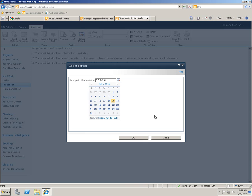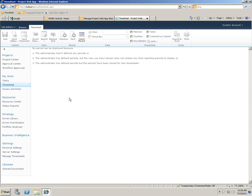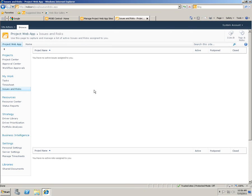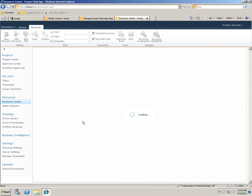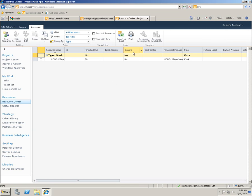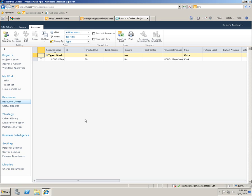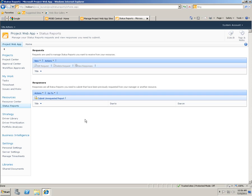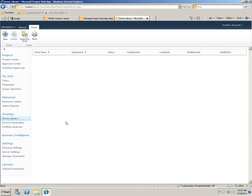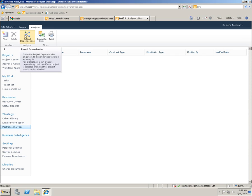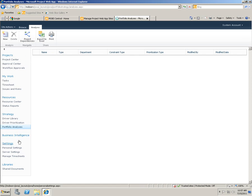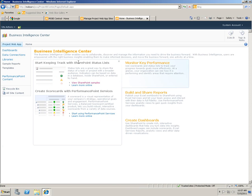Your time sheet period, risk center, risk management provisioned, research center. You can also export these things into CSV files or even Excel files. Status reports, libraries. You can add a new driver for your analysis, and also design some project dependencies. And there's the PI — you can do these things.